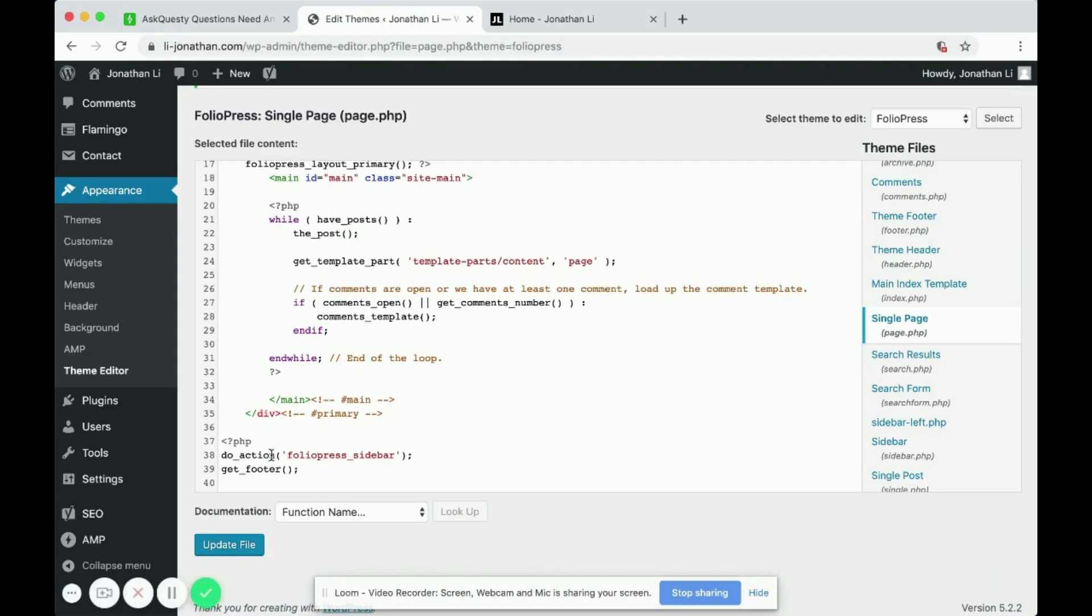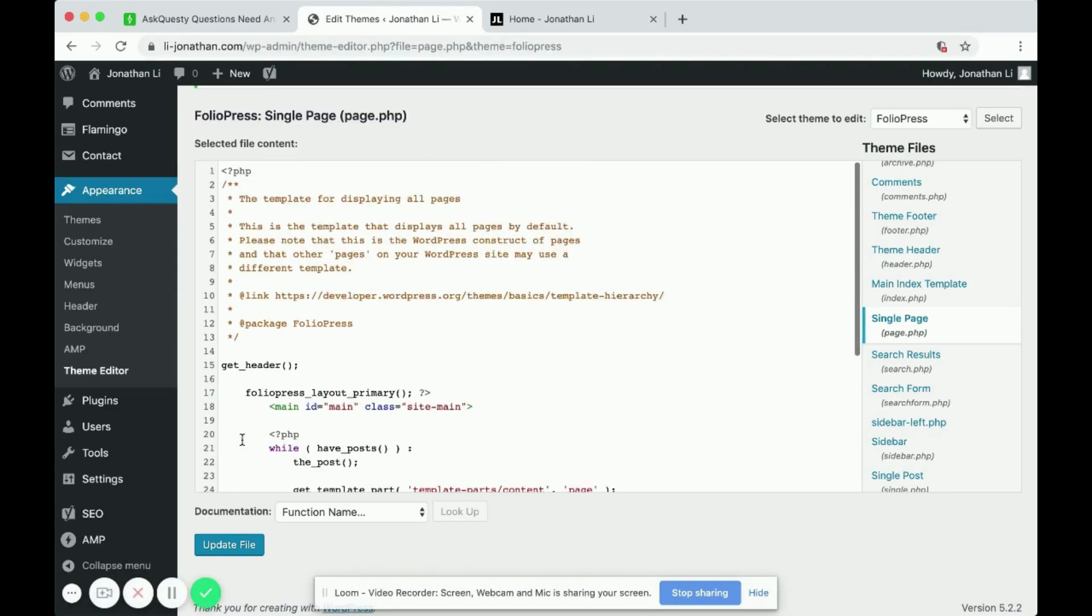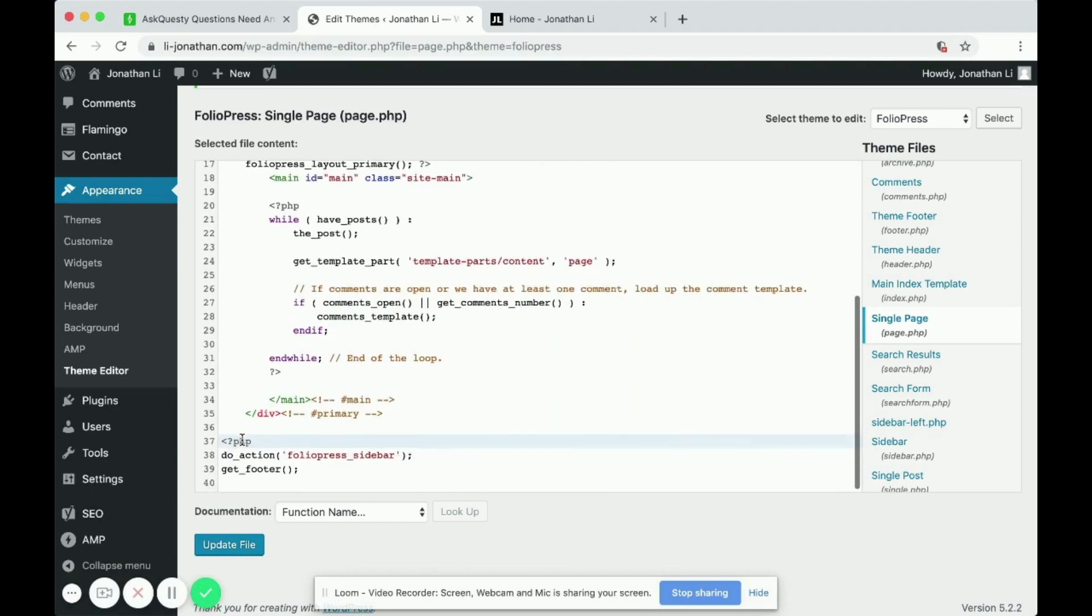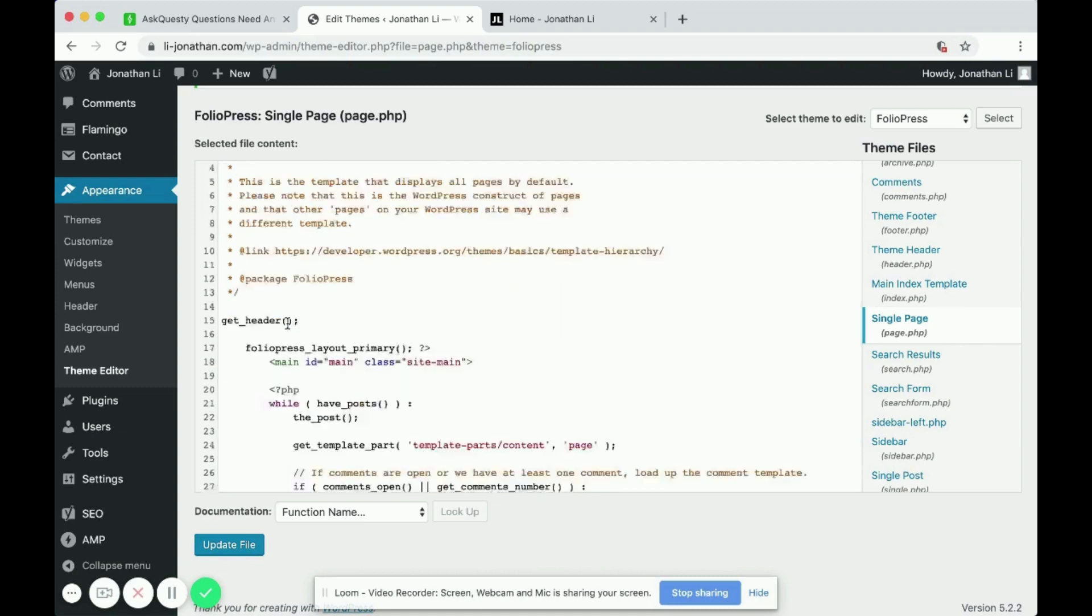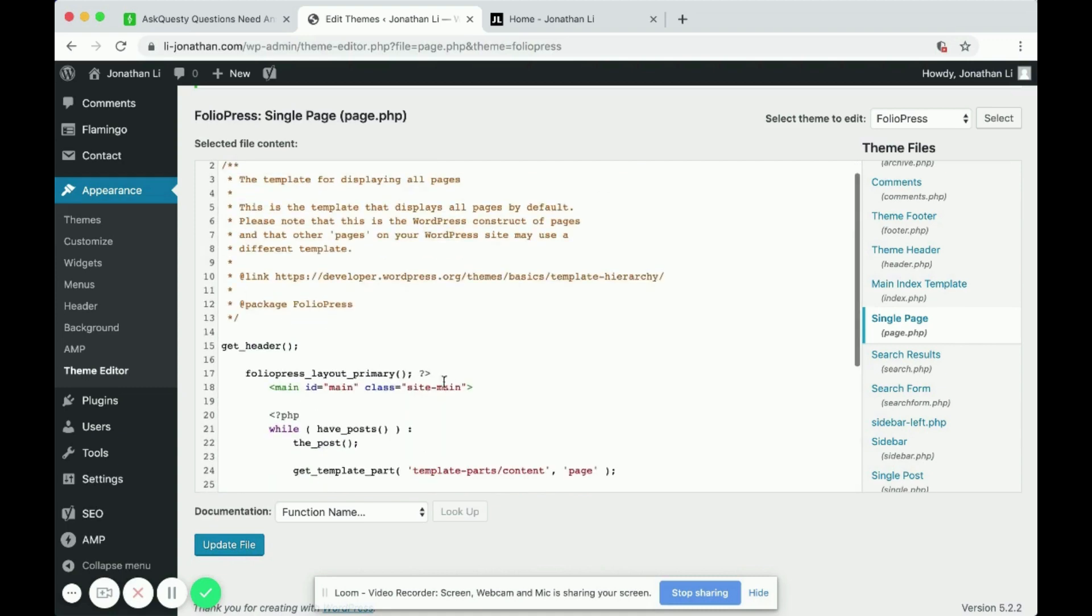So what we're going to do is over here in the PHP code, you can put this anywhere, but as long as it is within the PHP tags, right? This is a starting PHP tag, and this is an ending PHP tag.